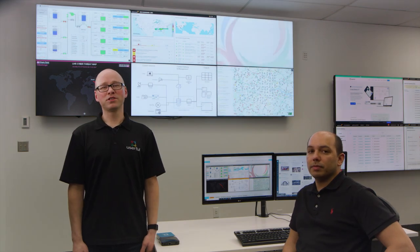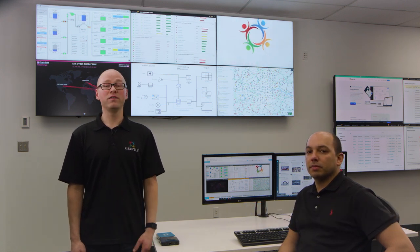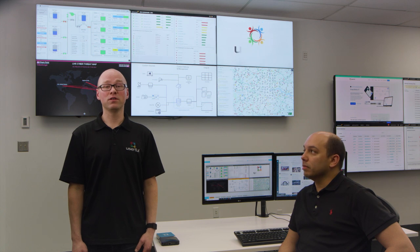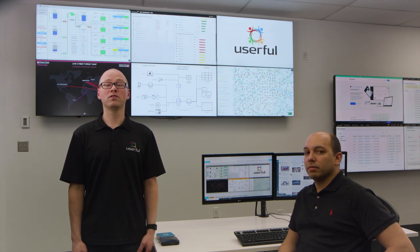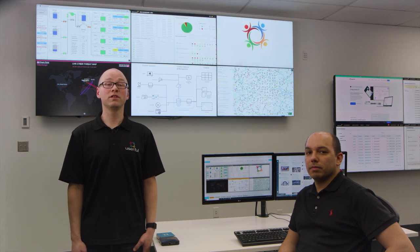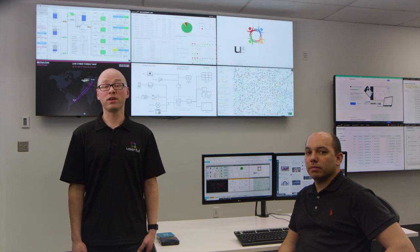Hello, my name is Christian Doering and I'm Director of Product Management here at Userful. This is my colleague Leo Jenkins. We're going to show you how easy it is to set up, manage, and operate video wall systems in control rooms, command centers, NOCs, SOCs, and any other mission critical environments with Userful's visual networking platform.